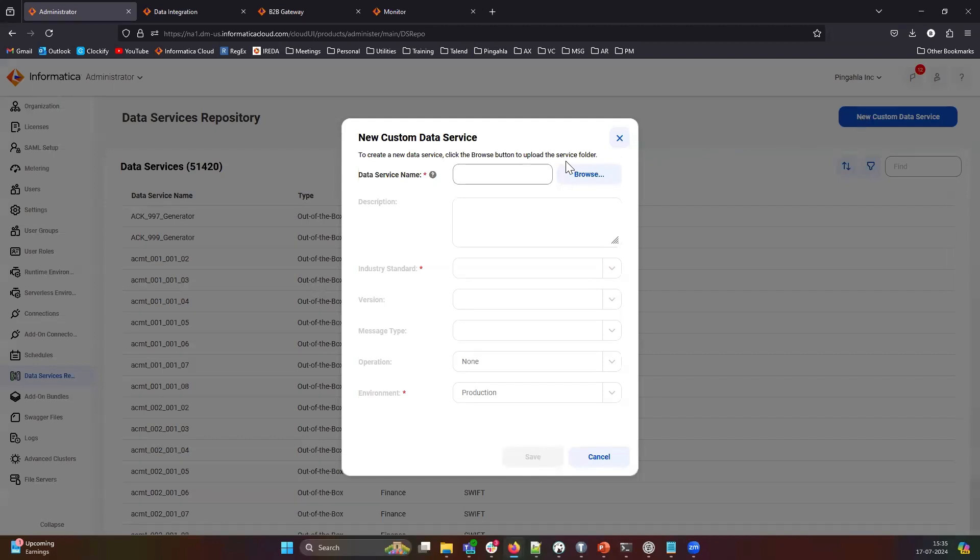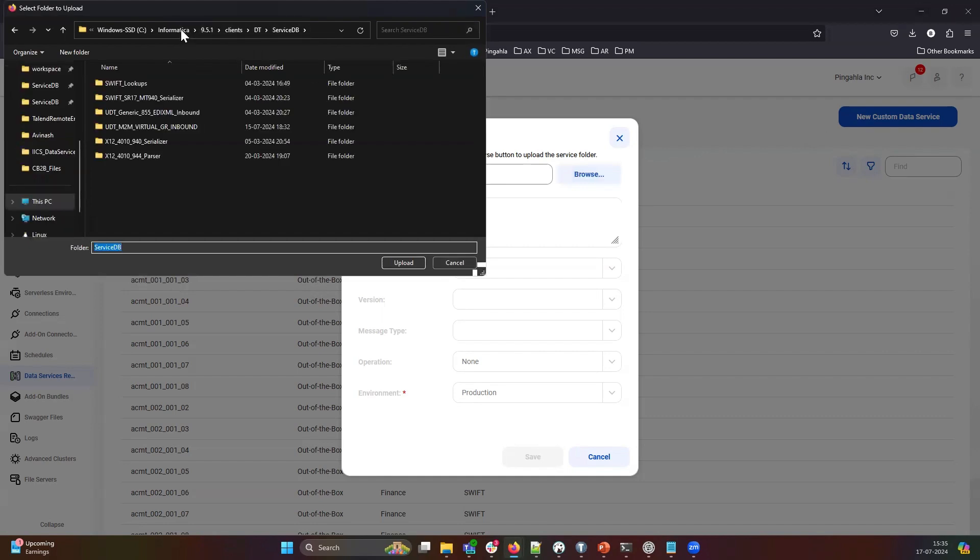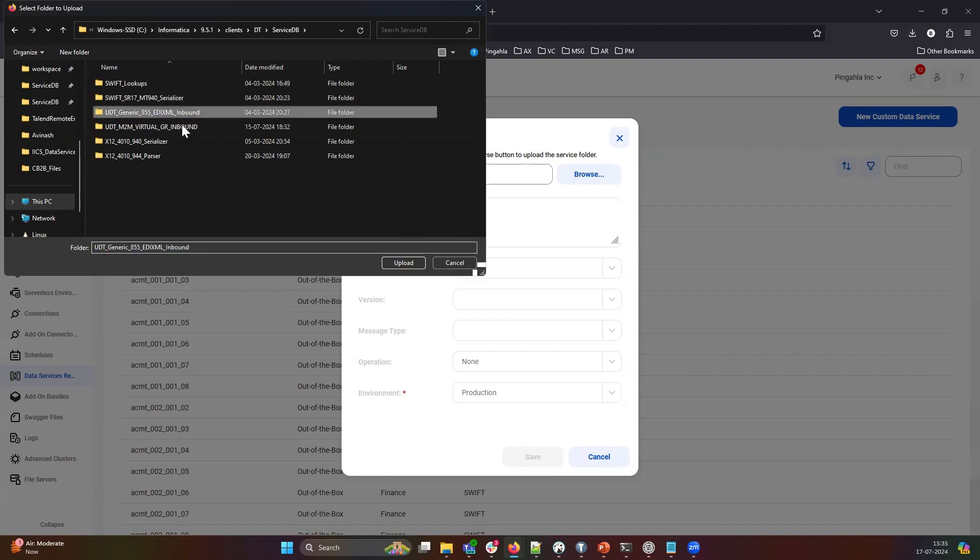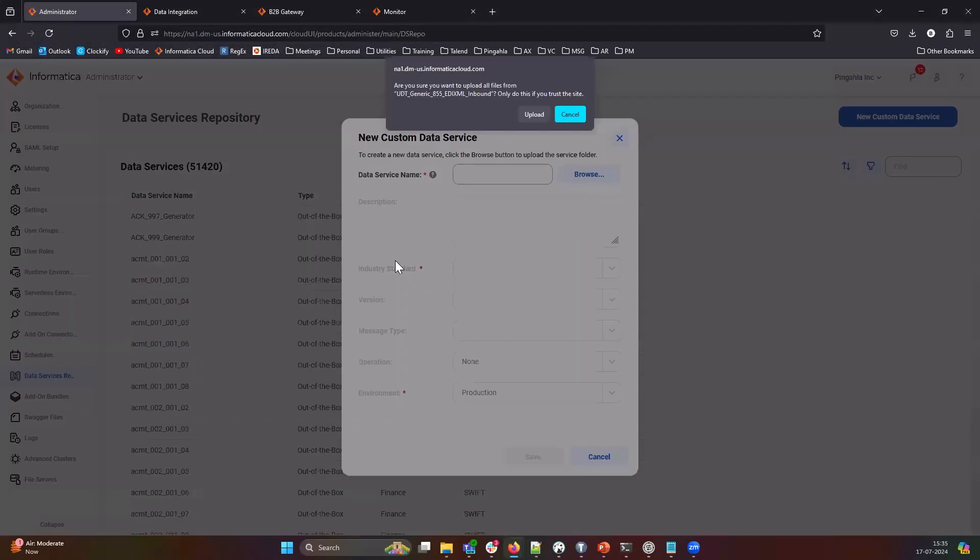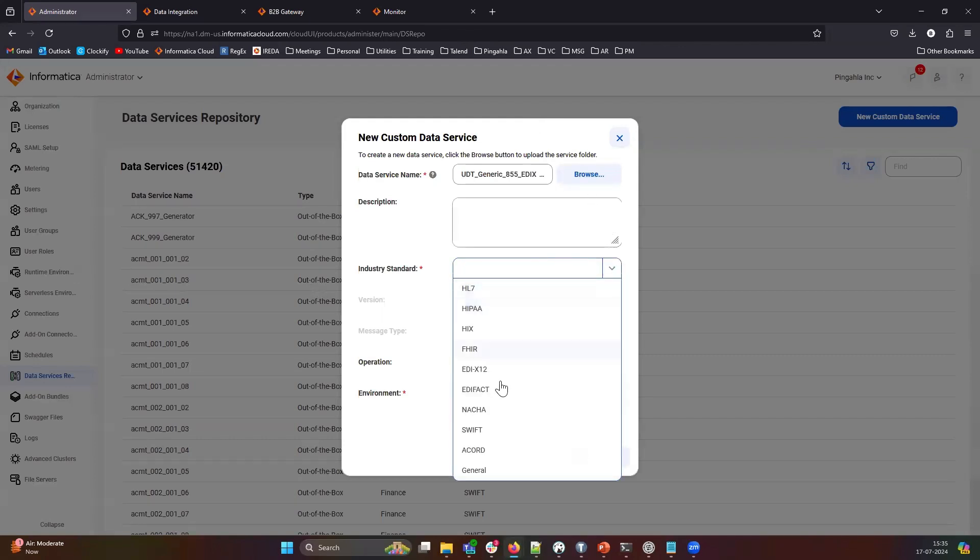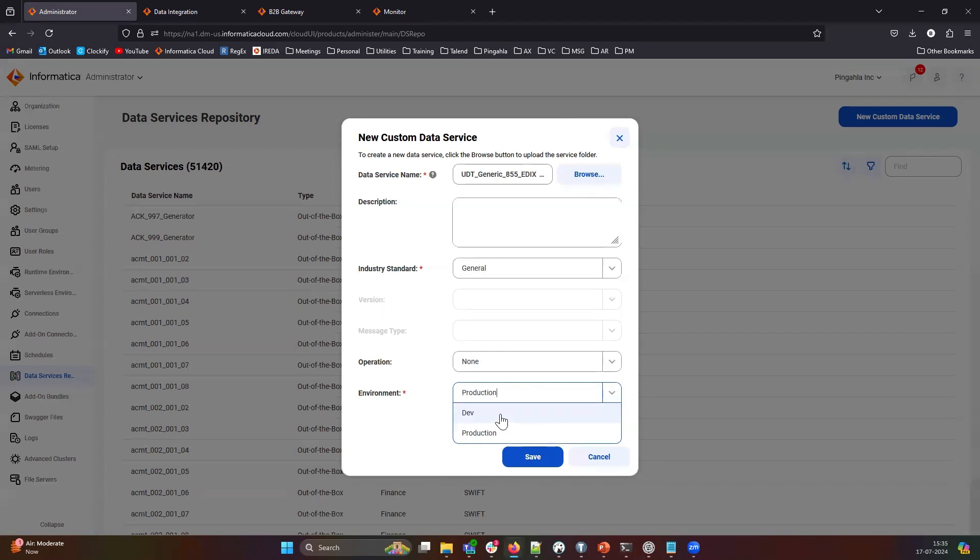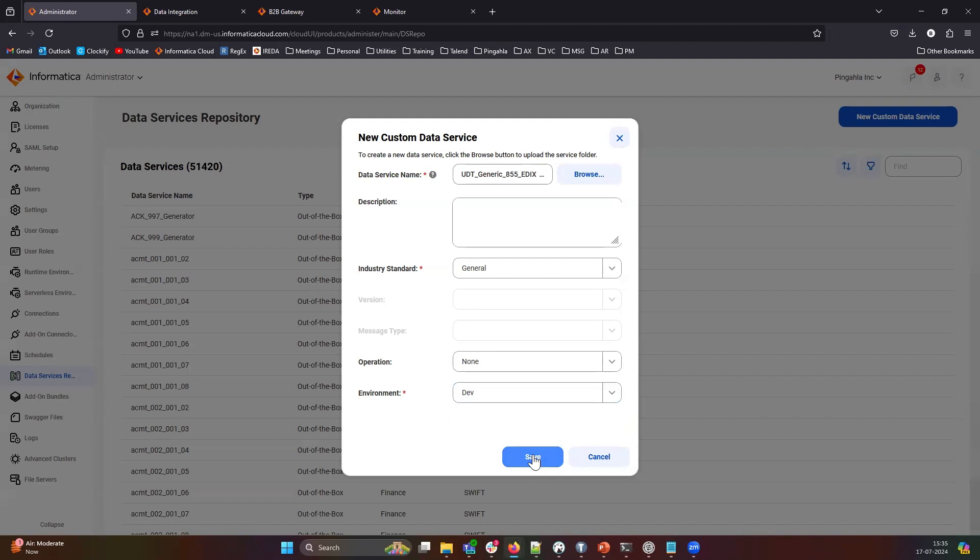In the New Custom Data Service, browse to the ServiceDB folder where your code is exported, and select the project. Choose General as the industry standard. Set the operation to None, and select the environment relevant to your use case. For this demo, I will use development. And save it.